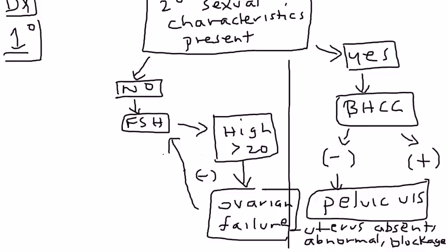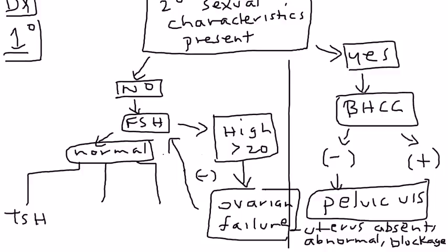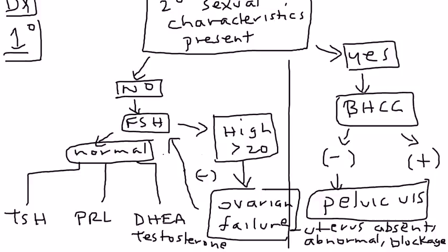If the FSH level is normal, then you check for other hormones. Those three hormones are TSH thyroid-stimulating hormone, prolactin, and the androgens which are DHEA and testosterone. So that's a way of approaching primary amenorrhea.